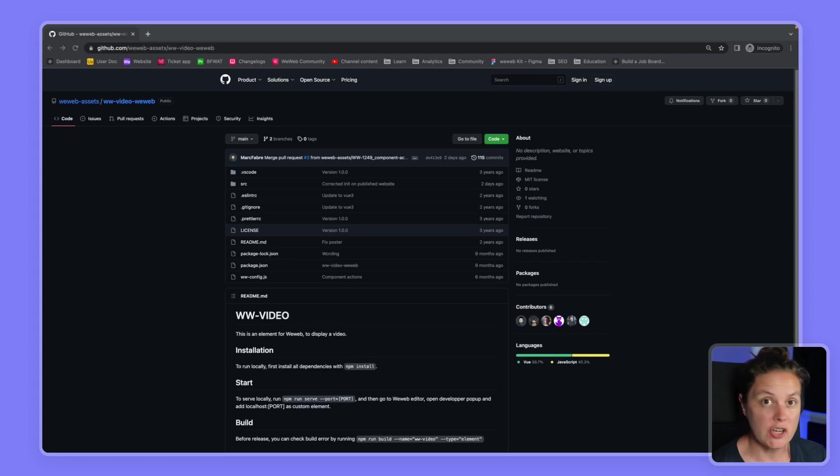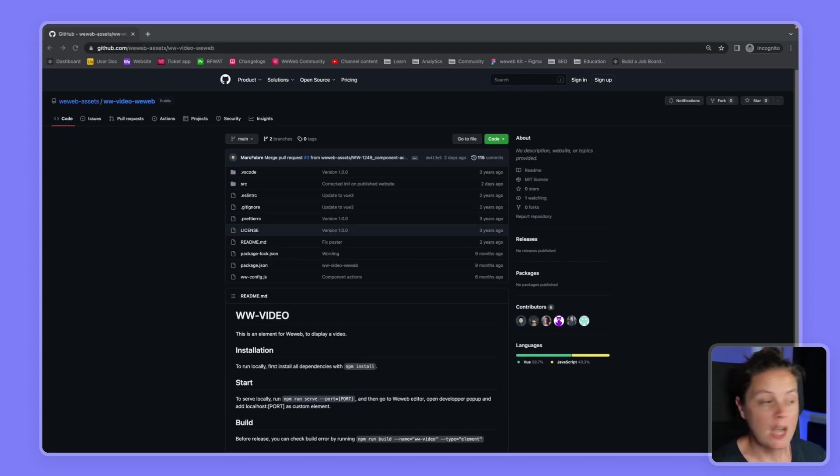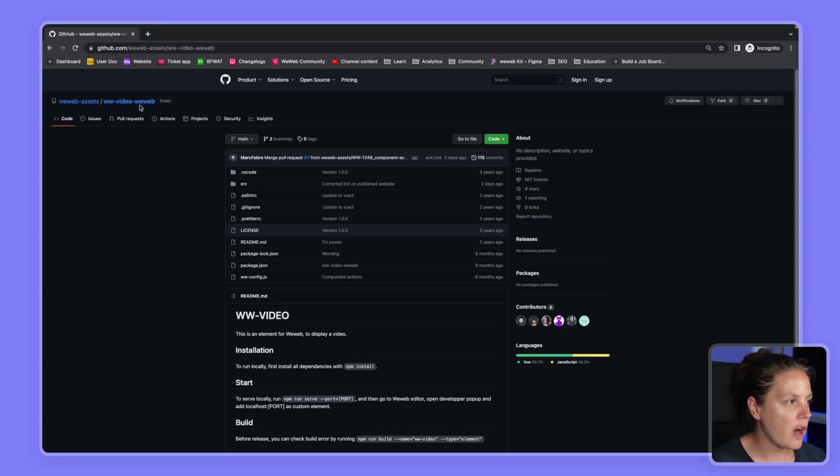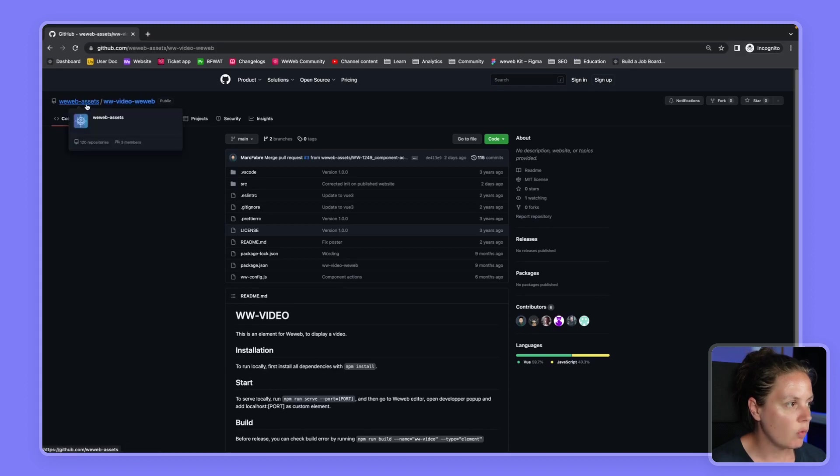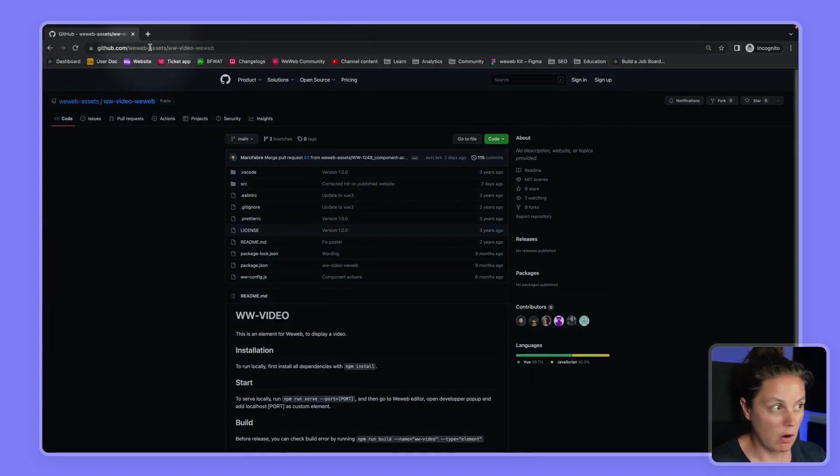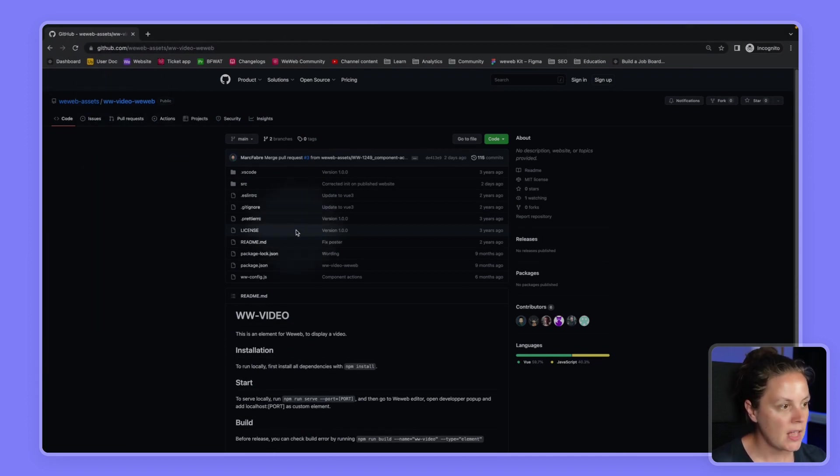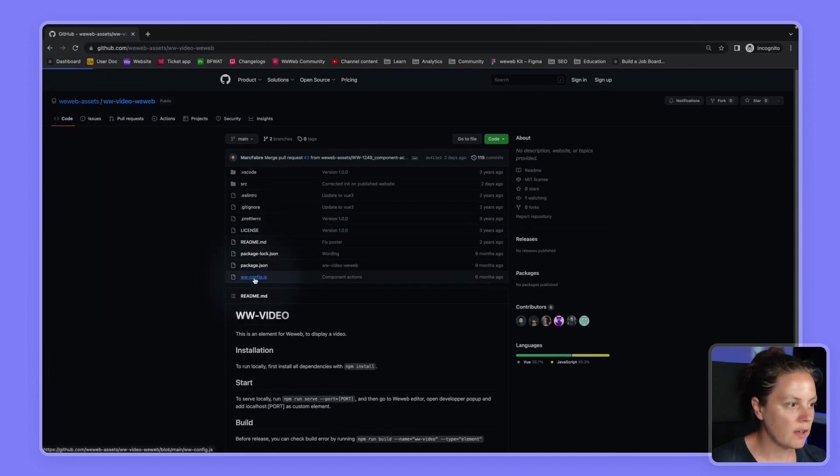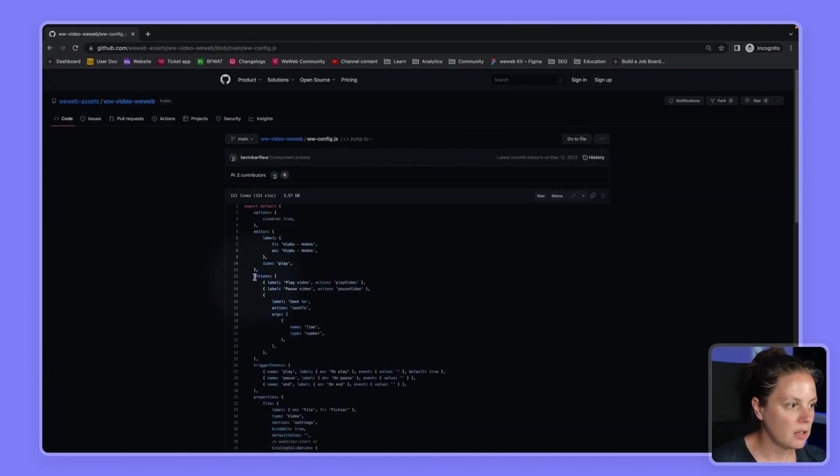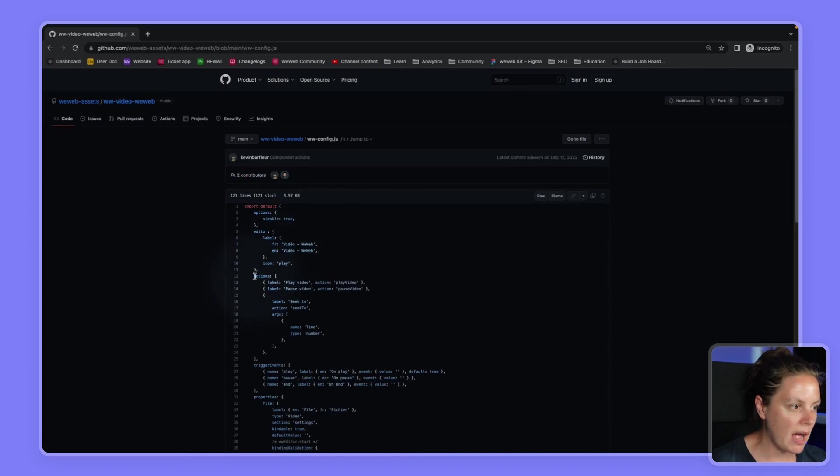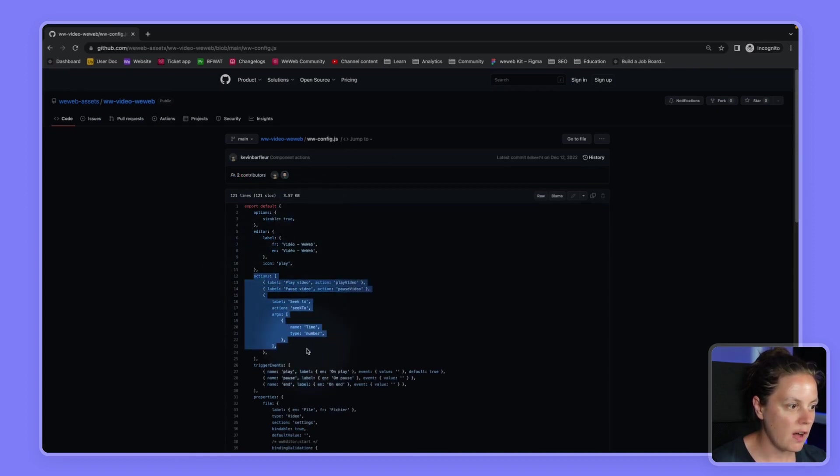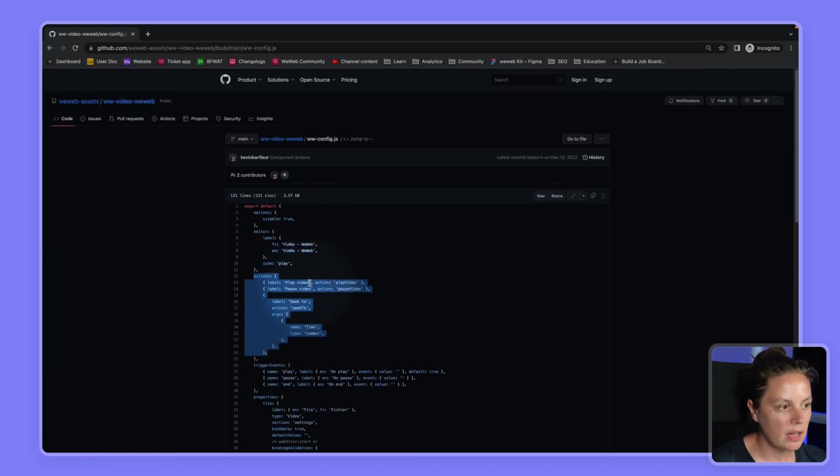Here, for example, we're on the video element in the web assets in GitHub. Our components are open source, you can access them on GitHub. And here, if we go to the config file, we see that there are some actions that are defined where we can potentially play the video, pause the video, or move inside the video.